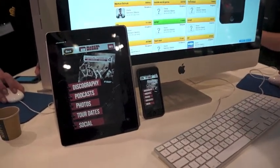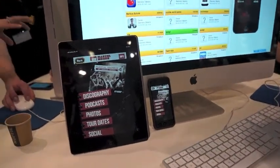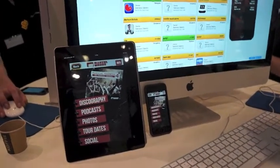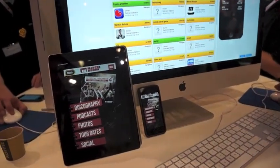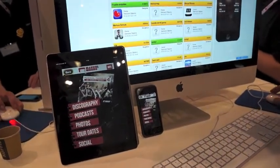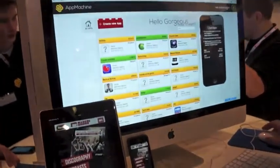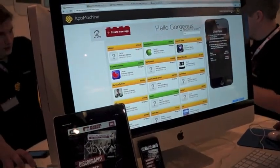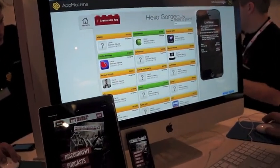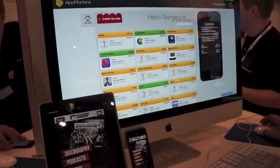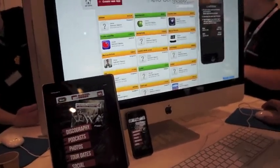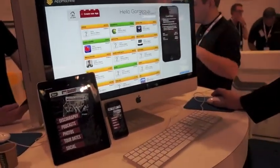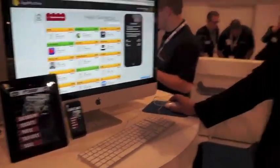This is Daniel with Laptop Magazine and I'm here at Mobile World Congress. We're taking a look at AppMachine, which is a platform that lets you build apps without actually knowing how to code or doing any sort of the back-end work. Super easy, it's like building Legos, like puzzle pieces. So we're here with the CEO — why don't you tell us a little bit about this product?